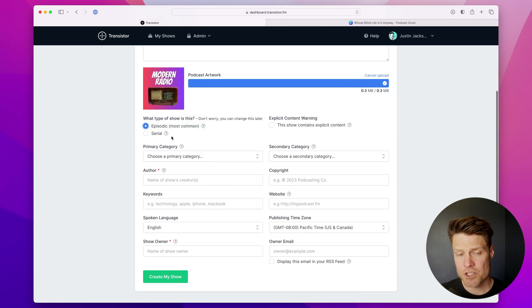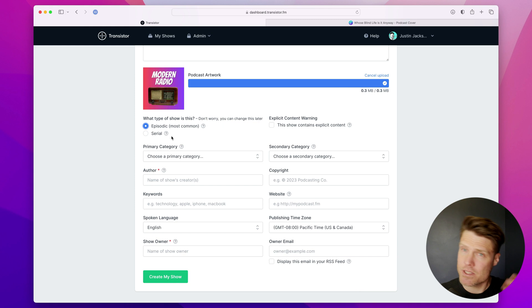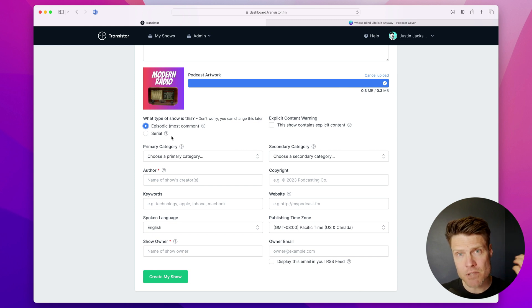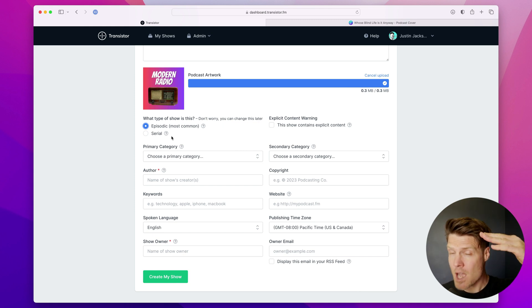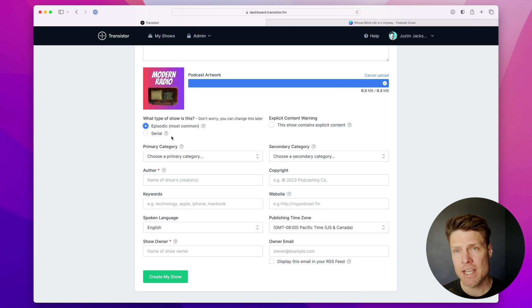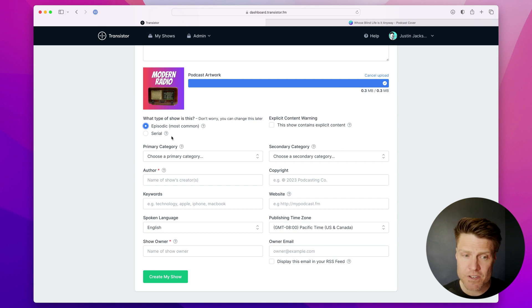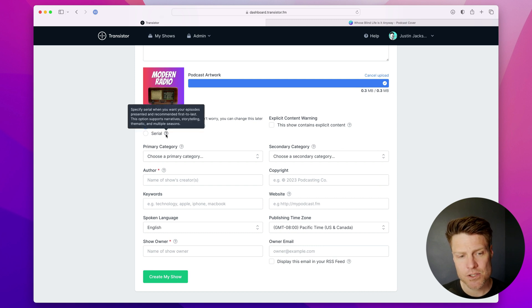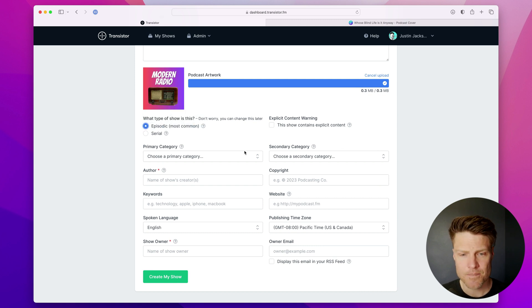And I'm going to choose an episodic show. This is the most common, where your most recent episode will appear at the top of the list. If you have a narrative or fiction podcast, you'll likely choose serial.